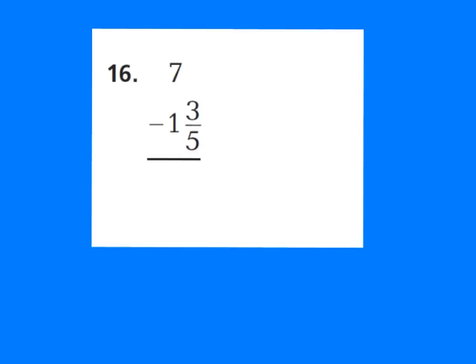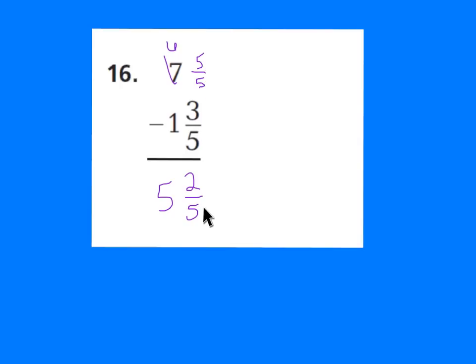Let's look at number 16. Try this on your own, then press play when ready. Since I had no fraction here, I had to make one: I took away a whole from 7, making it 6 wholes, and gave that whole to my fraction — so now I had 5 fifths. 5 fifths minus 3 fifths is 2 fifths, and 6 minus 1 is 5. The answer is 5 and 2 fifths.